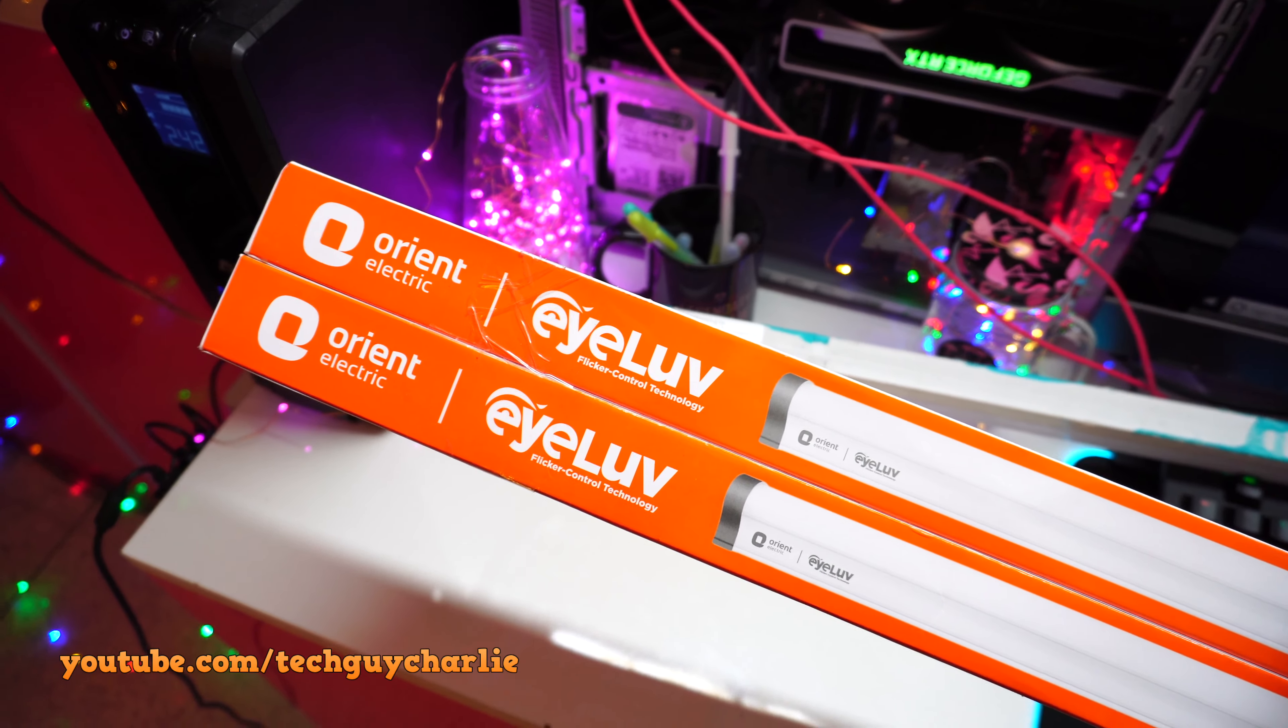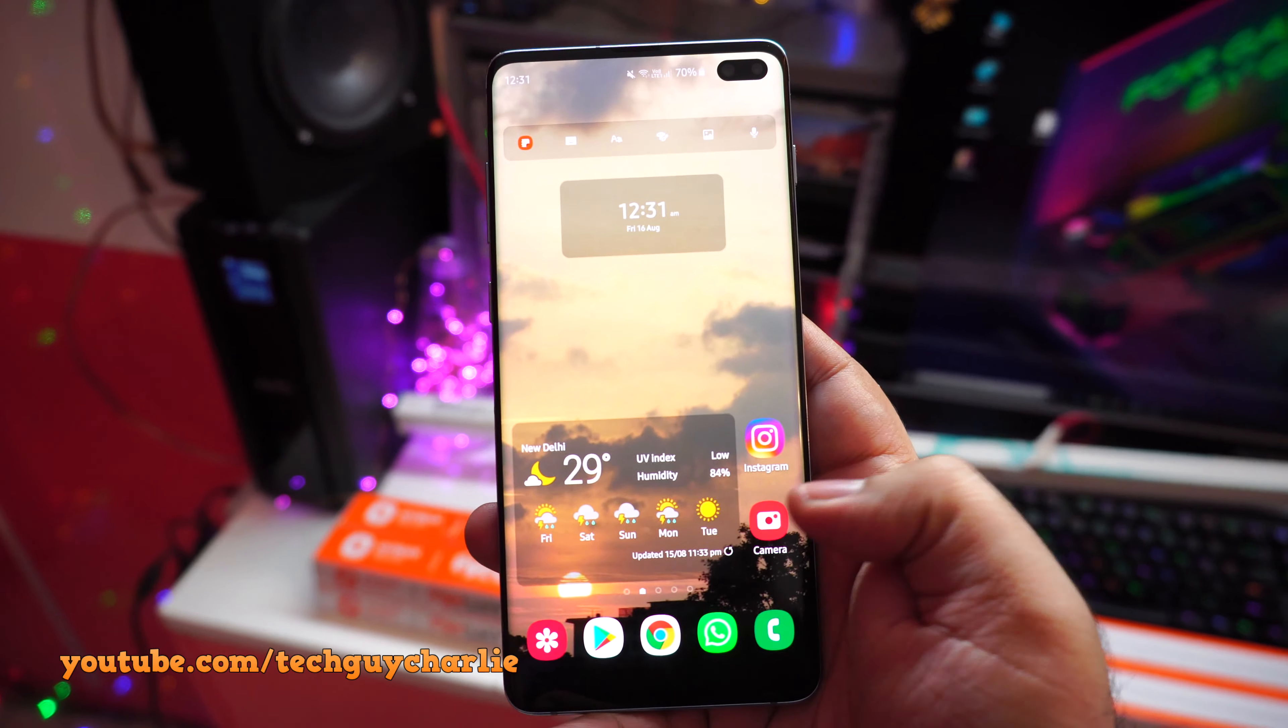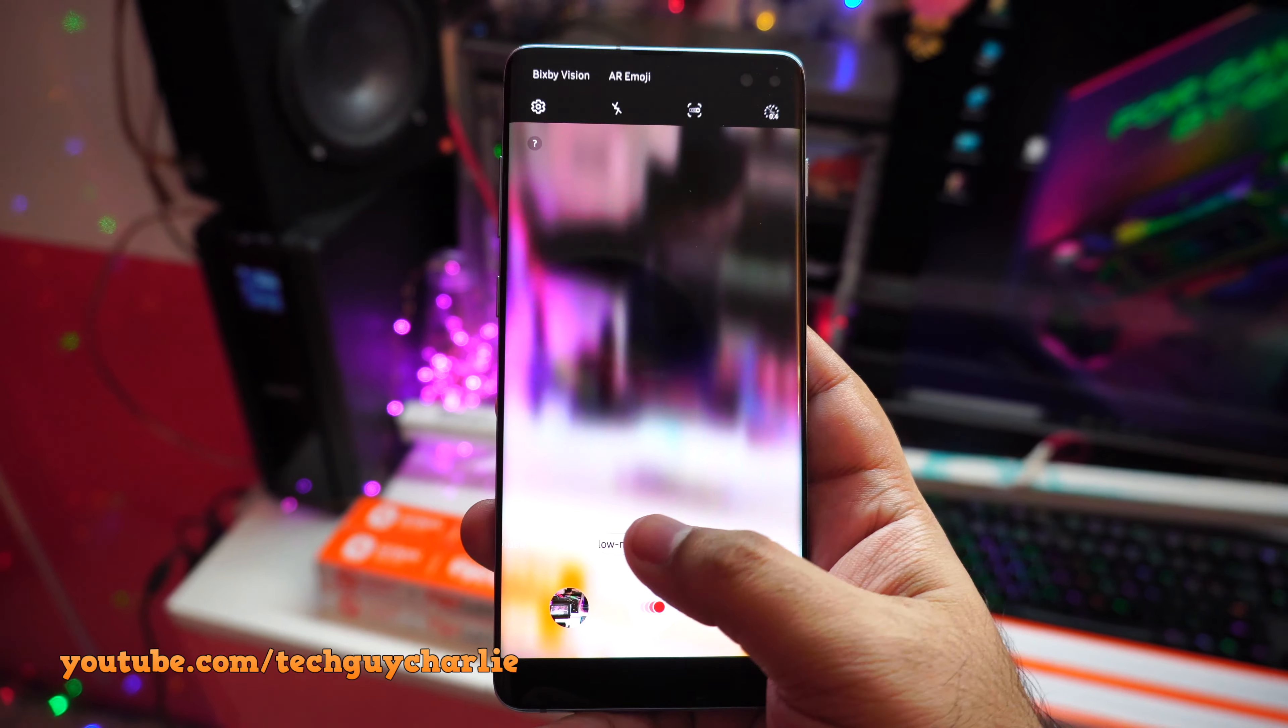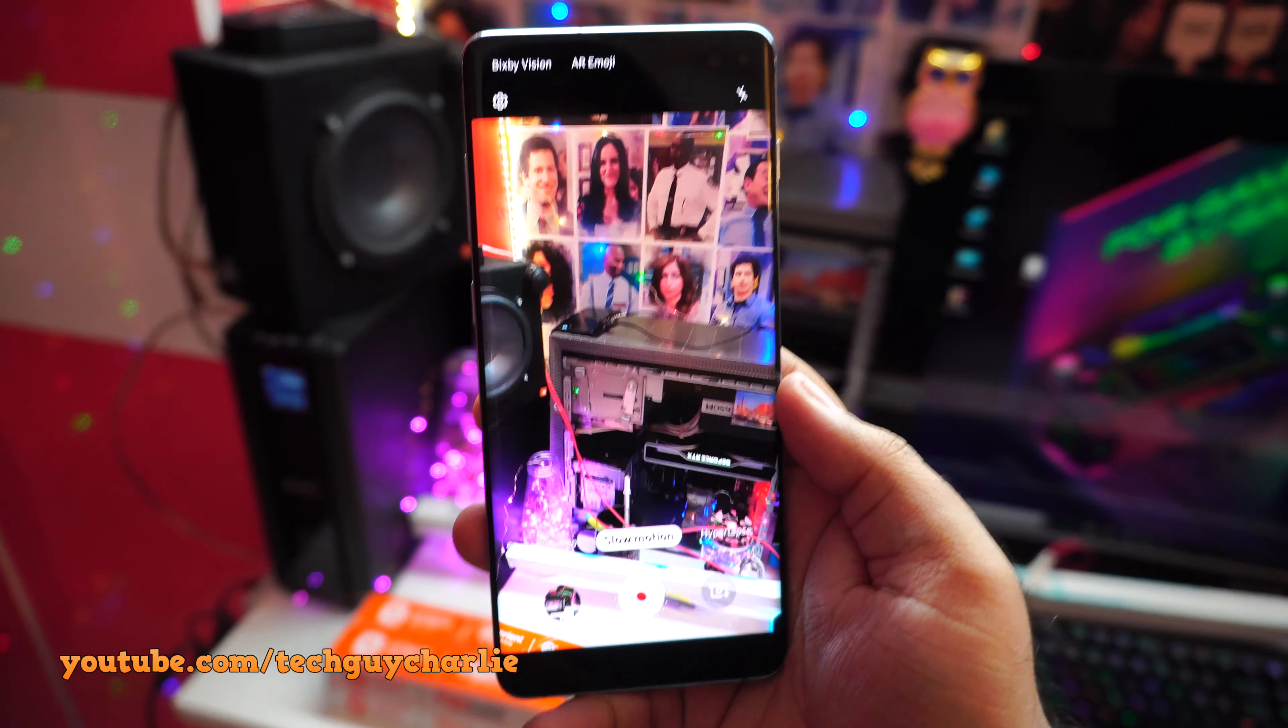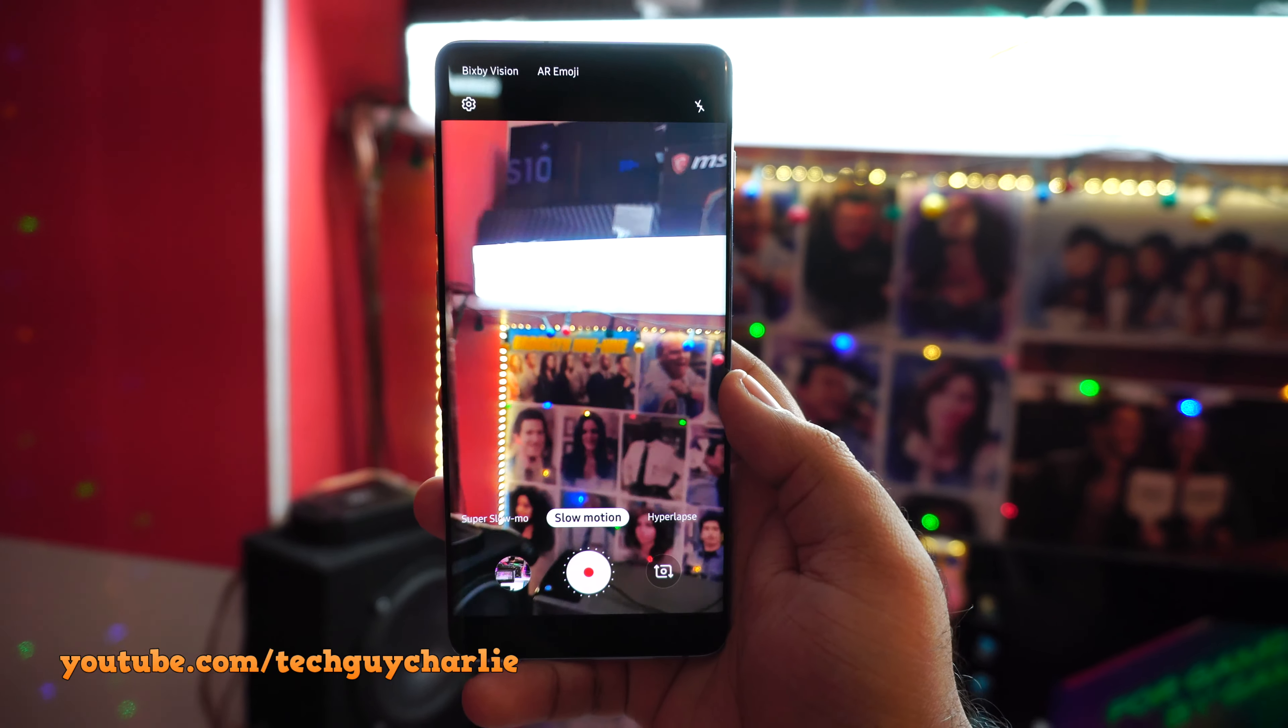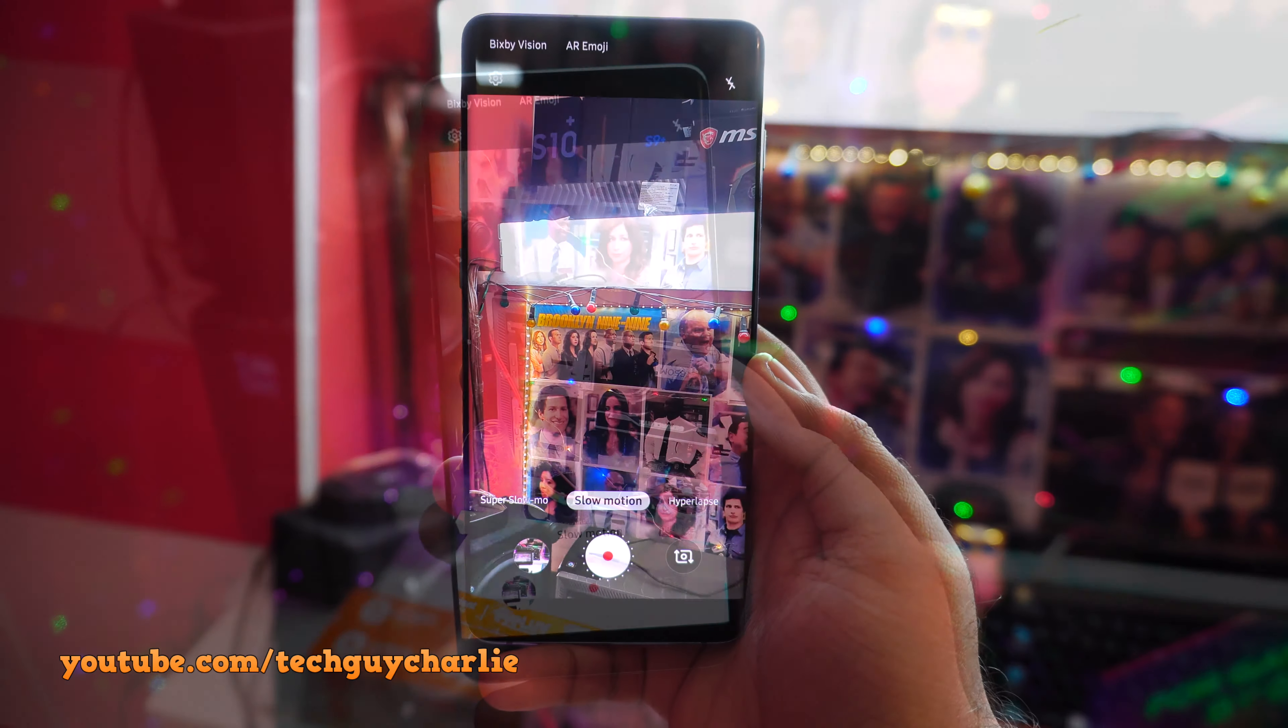Now you don't see this flickering effect with your eyes because the LEDs inside the tube are switching on and off at an extremely high rate and your eyes sort of see it as a constant light, but if you use a phone, turn on the camera and switch it to super slow motion or slow motion, you will see this flickering effect quite clearly. So yes, these LED tubes do have a crazy flicker effect.